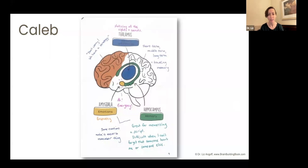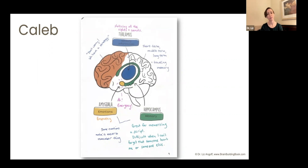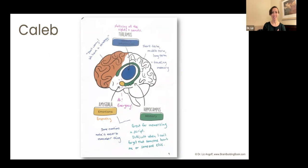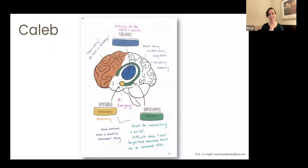I told Caleb we're going to be working on memory and do lots of different tasks to look at how you remember things. He came up with a whole theory of memory — short-term, middle-term, long-term, and traveling memory. Something really important that came out of this discussion was he said his memory is great for memorizing scripts, but he doesn't like that his memory is so good at remembering when somebody hurt him or somebody else, because he can't forget it. And then he goes to school with these grudges. So we started to really talk about the emotional experience Caleb was having at school.